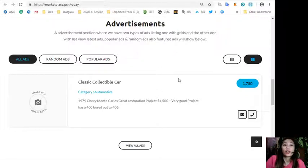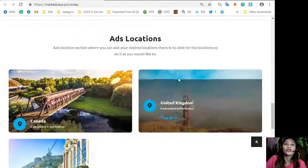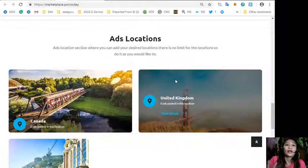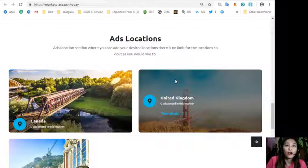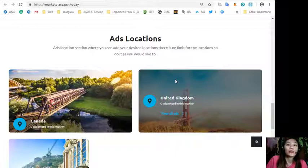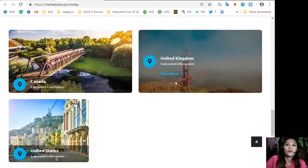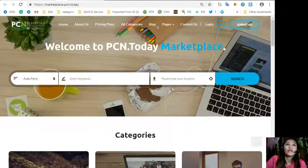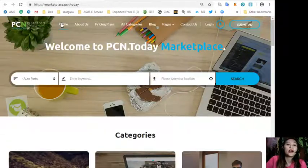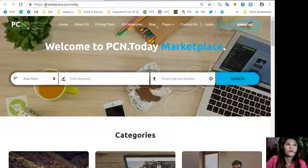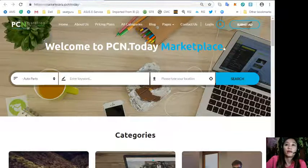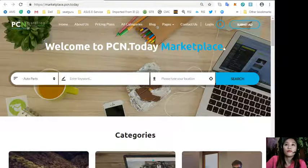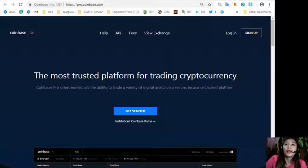Ads will be shown like random ads, popular ads, latest ads, and featured ads. The website has an ads location section where you can add your desired locations and there is no limit. Again, visit marketplace.pcn.today.